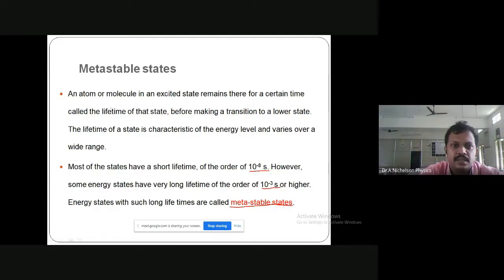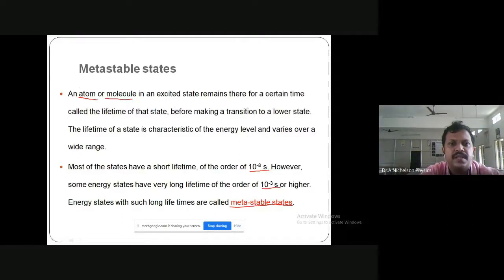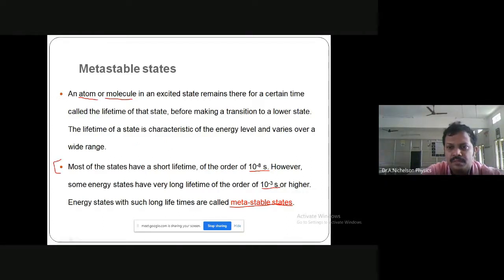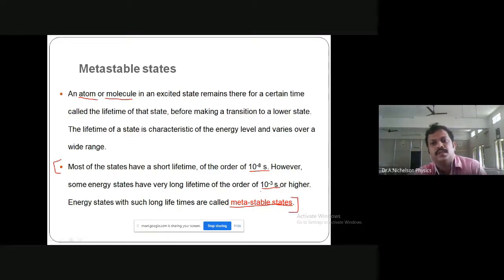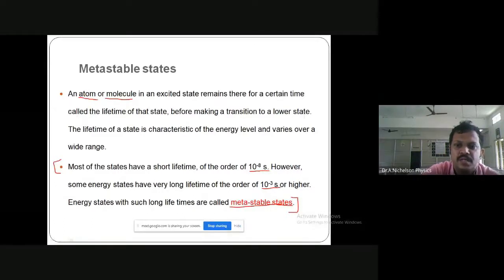There are different types of transitions: atomic transition and molecular transition. In carbon dioxide laser we have molecular transition, and in helium-neon laser we have atomic transition. The atoms having short lifetime are on the order of 10 to the power minus 8 seconds, and long lifetime is on the order of 10 to the power minus 3 seconds. The energy states corresponding to long lifetime are called metastable states.